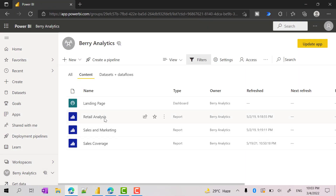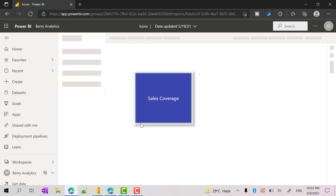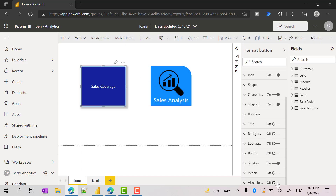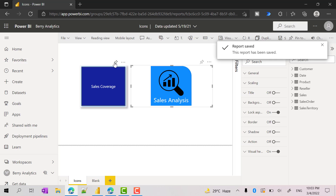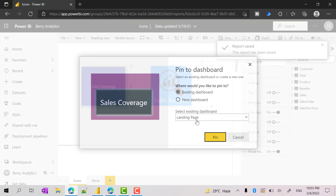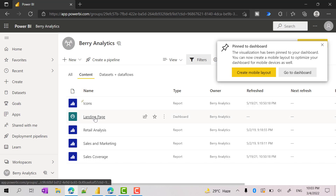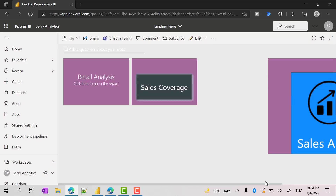Go back to the workspace. Now we have the report. Go to this report — you need to pin the button and the image into the dashboard. By default you will not see the pin option for the image and button, so you need to make sure the visual header is turned on so that you can easily pin these objects to the dashboard. Pin this to an existing dashboard — the landing page. These two are recently added, so let me slightly reduce the size.